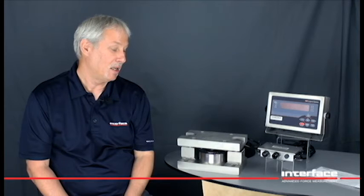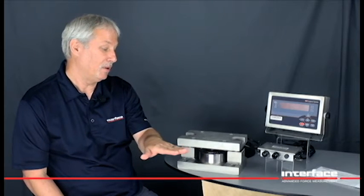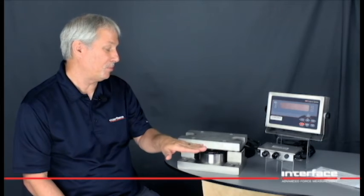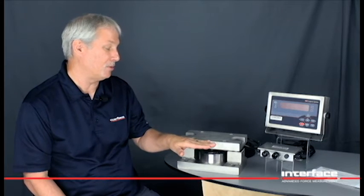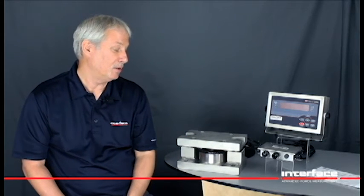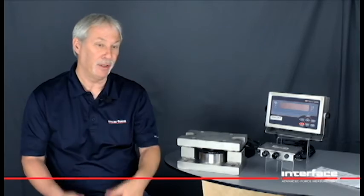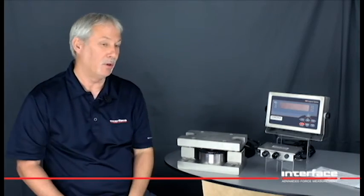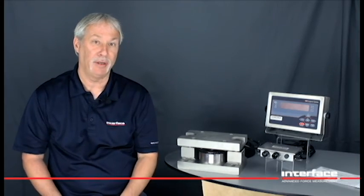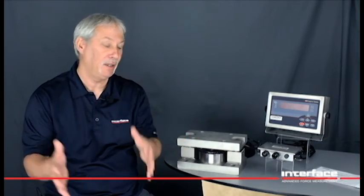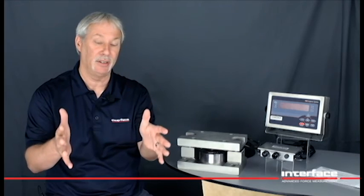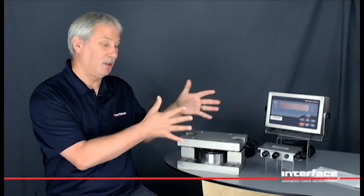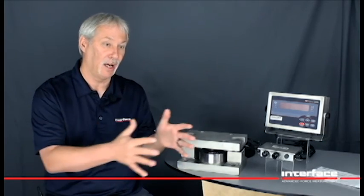A side load is when the weight and the force is applied in a lateral direction. This can happen during installation or it can also happen if there's seismic activity and the material in the tank or vessel shifts from side to side.